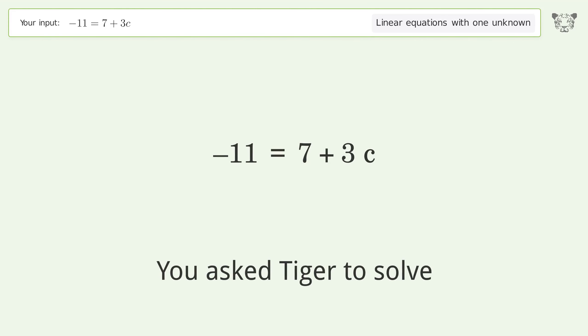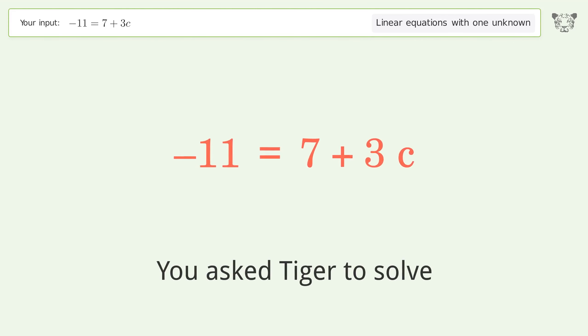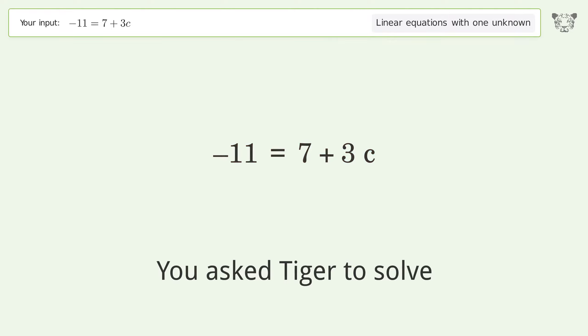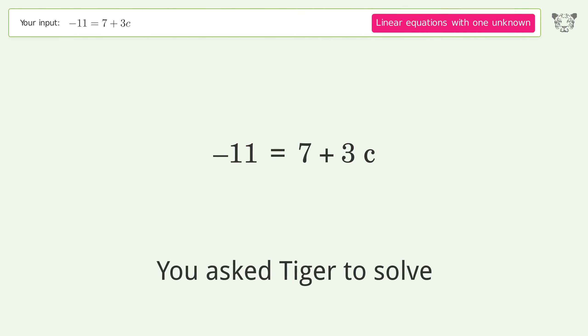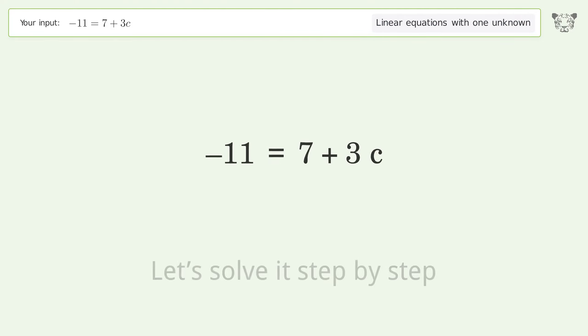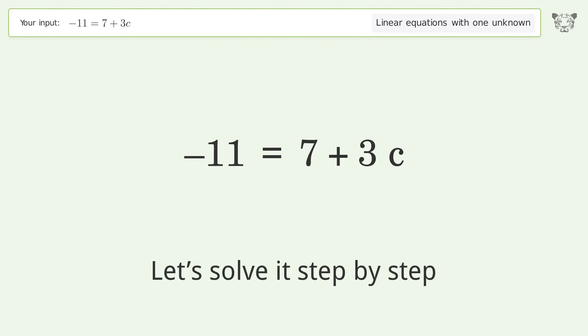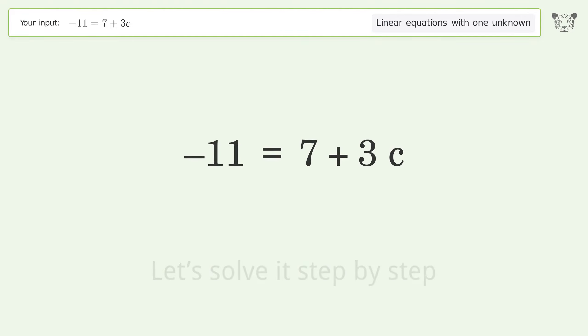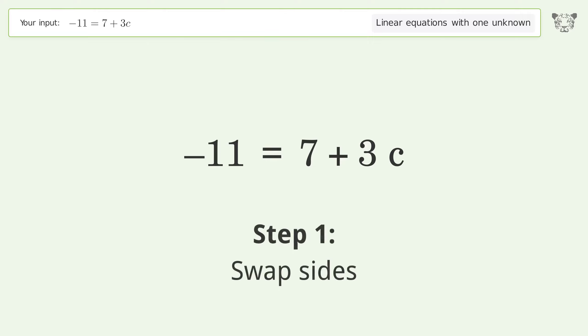You asked Tiger to solve this — it deals with linear equations with one unknown. The final result is c equals negative 6. Let's solve it step by step. Swap sides.